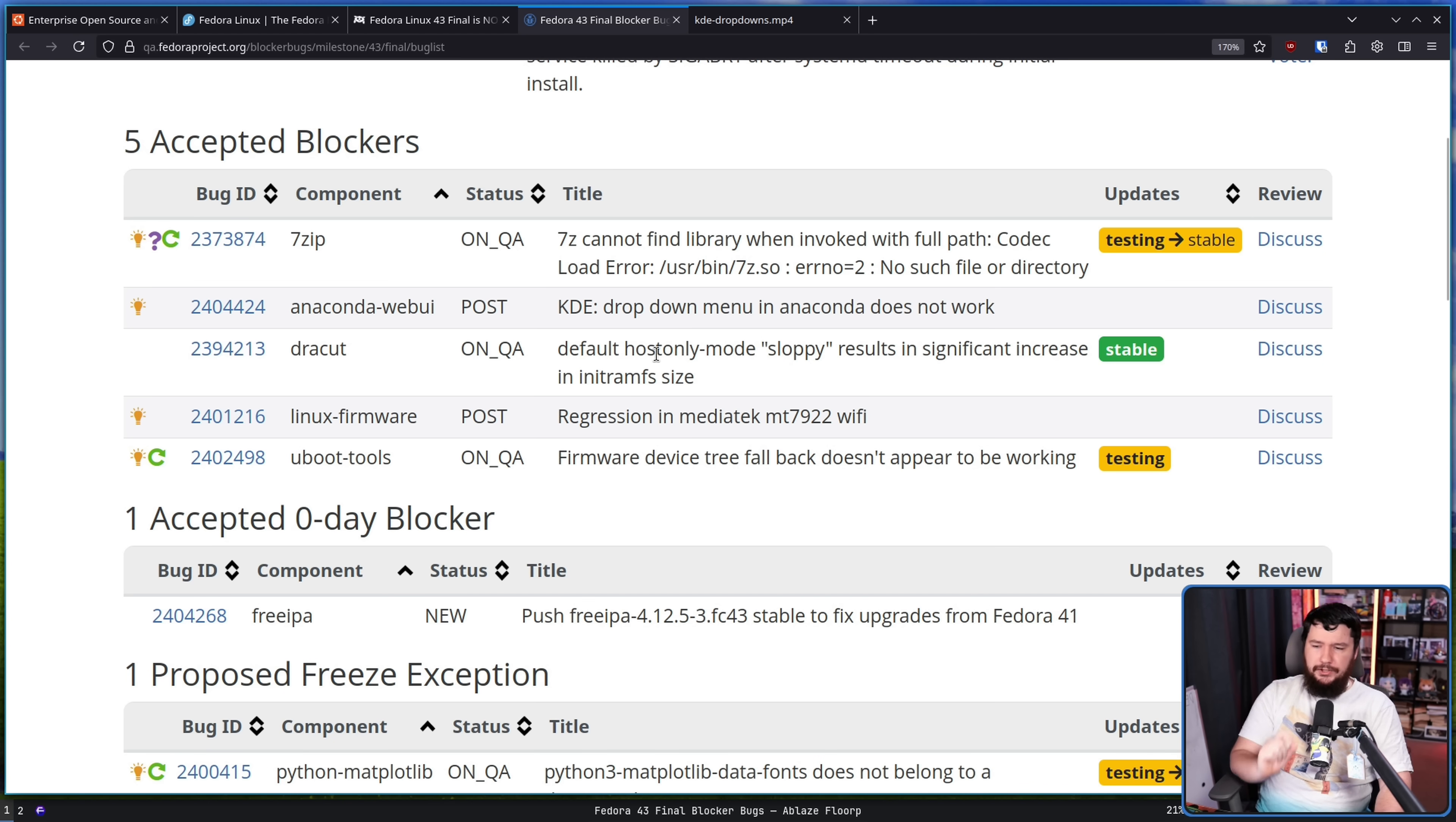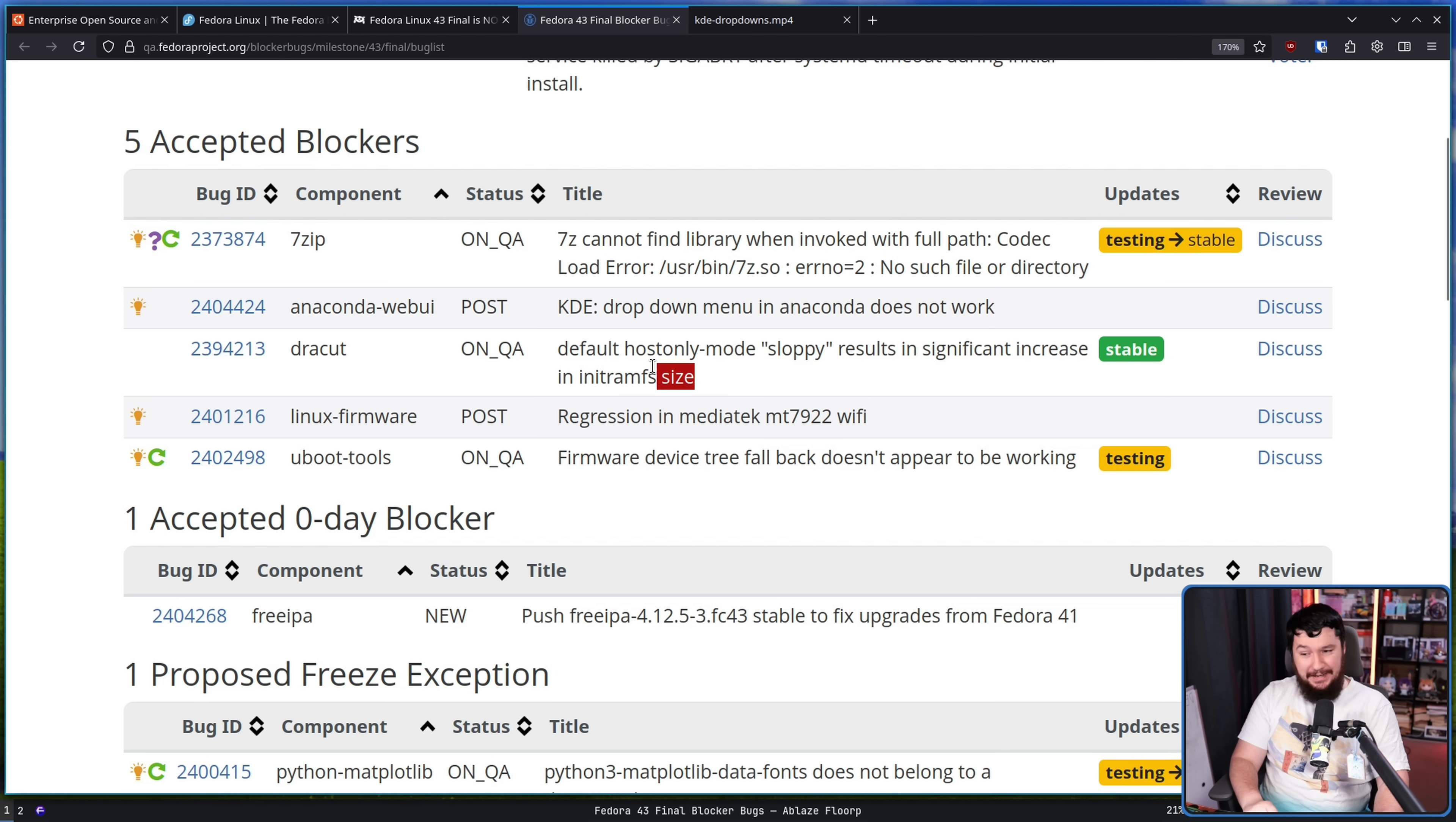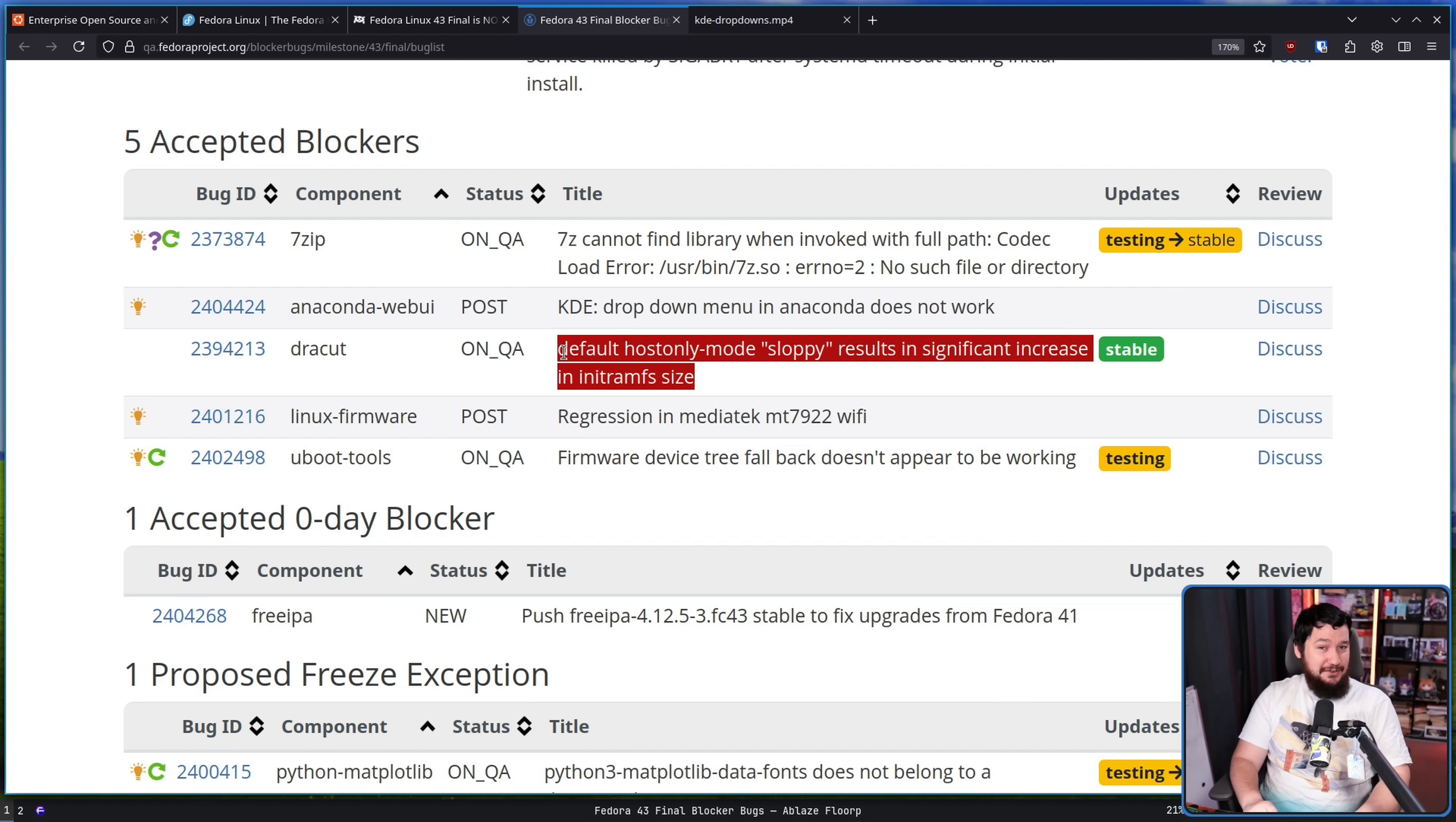Default host only mode sloppy results in significant increase internet RAM FS size. This was leading to people that had small boot petitions running out of space. And when you run out of space in your boot petition, that's going to cause boot issues. So you definitely don't want users to have that one.